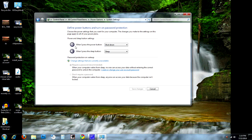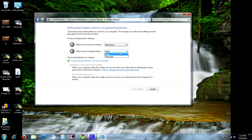As you can see here, it has 'When I press the power button: Shut down.' It gives you a lot of other options: Do nothing, Sleep, Hibernate, or Shut down. And then 'When I press the sleep button': Do nothing, Sleep, or Hibernate. It comes in really handy, and really that's just about it. As you can see there's a bunch of different options there.